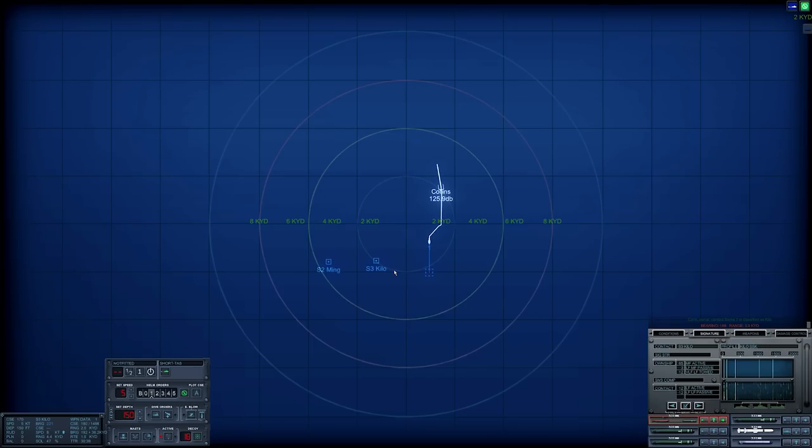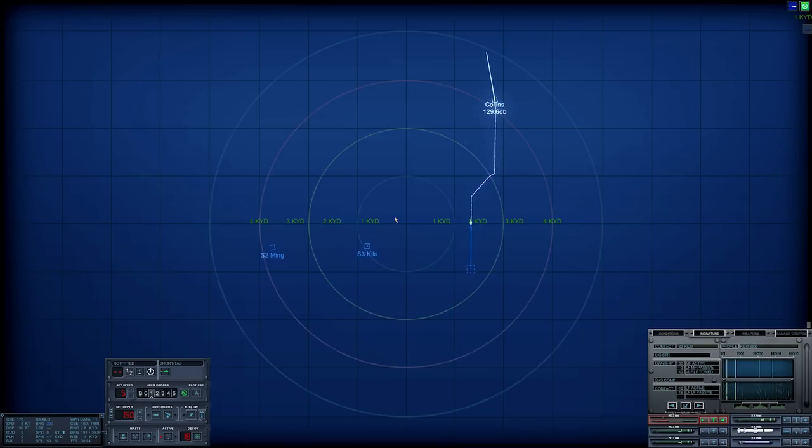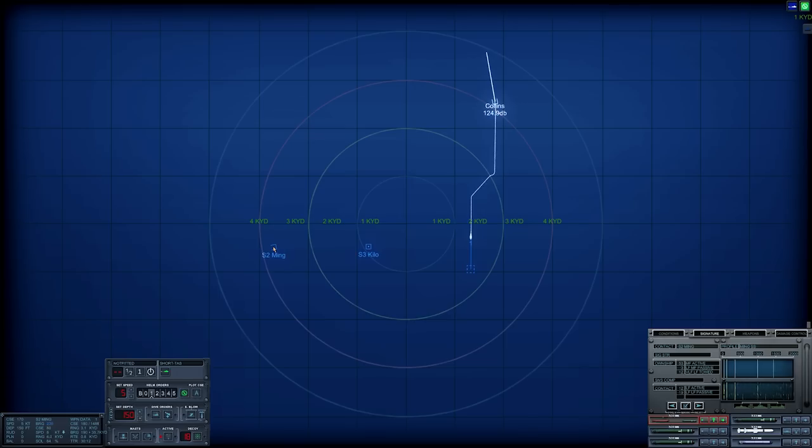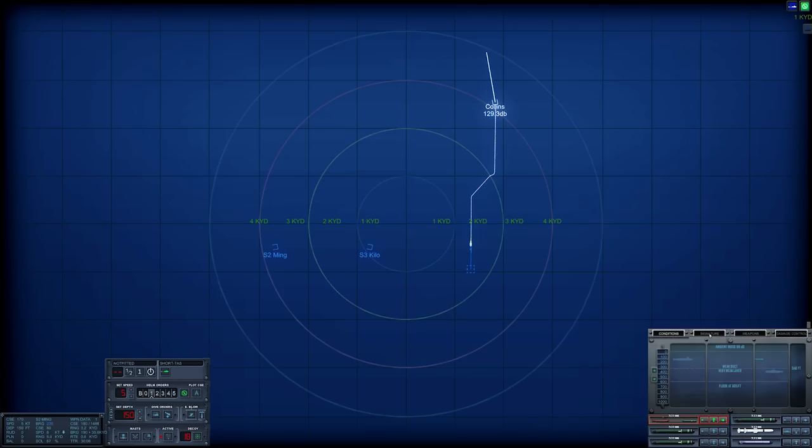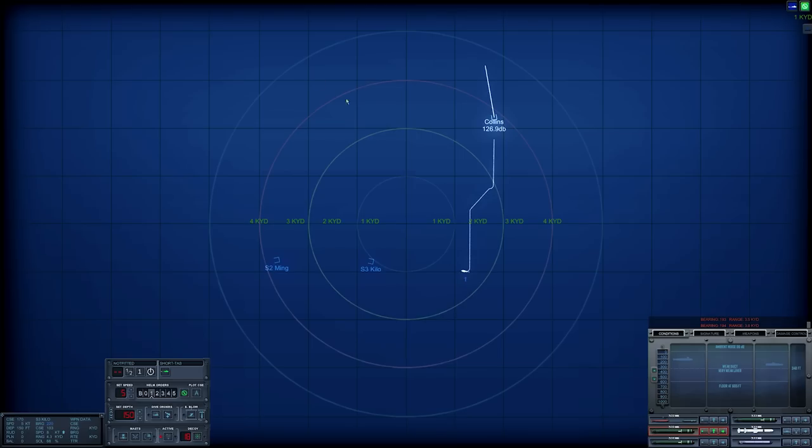That could be a kilo. Con sonar, Sierra three is classified as submarine. This might be our target. They are now moving east. I'm not exactly sure where they are. I'm gonna get this torpedo down in front of the Ming and turn in.